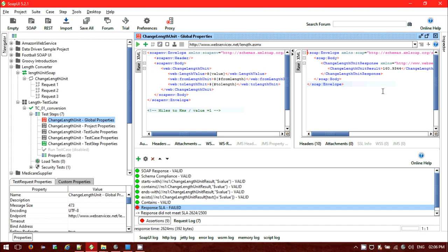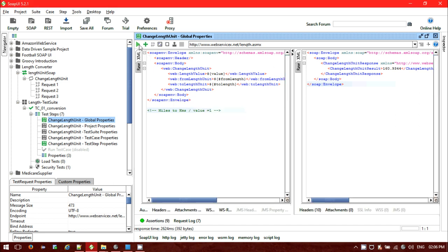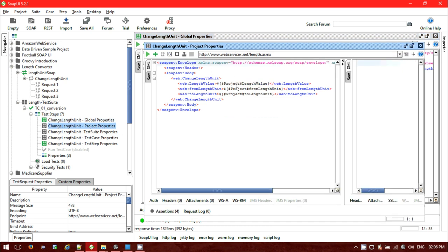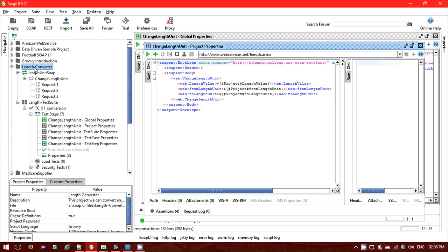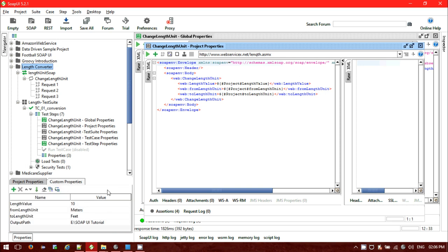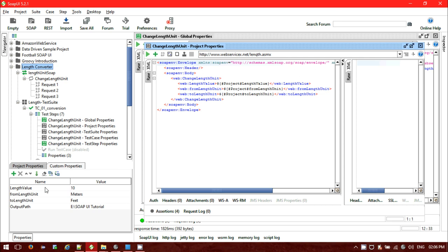Running it again — it should be 160.9344. Next, apart from global properties, we can also use project-level properties. Go to the project — in my case 'length converter'. You will see two options: project properties and custom properties. Go to custom properties, and we can see I have set length value to 10, from length to meters, and to length to feet.